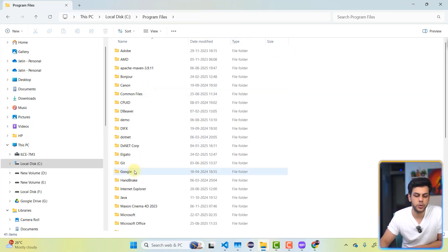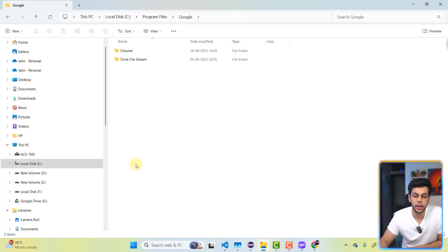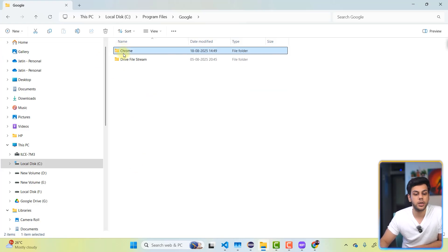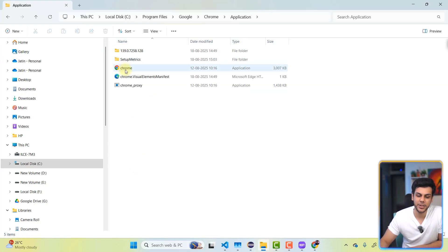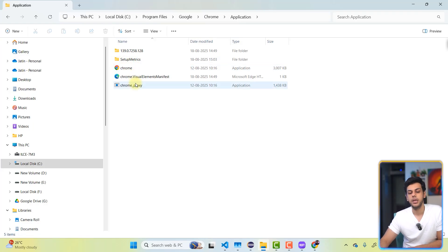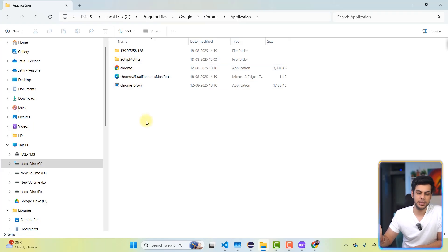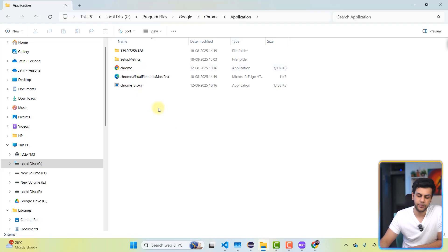Inside program files, we will go to Google folder. Inside Google folder, we're going to go to the Chrome folder. Inside your Chrome, we have application. And this is where your Chrome is installed. This is the exe file.